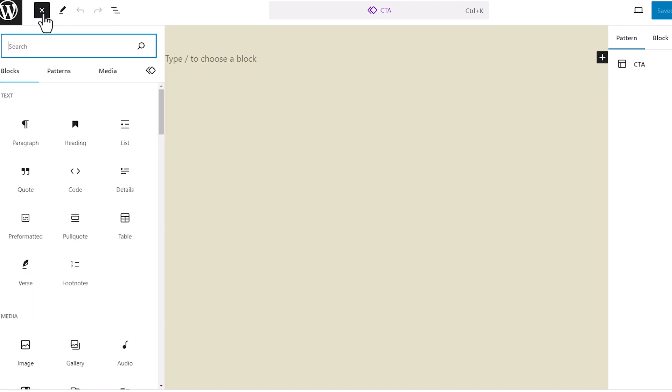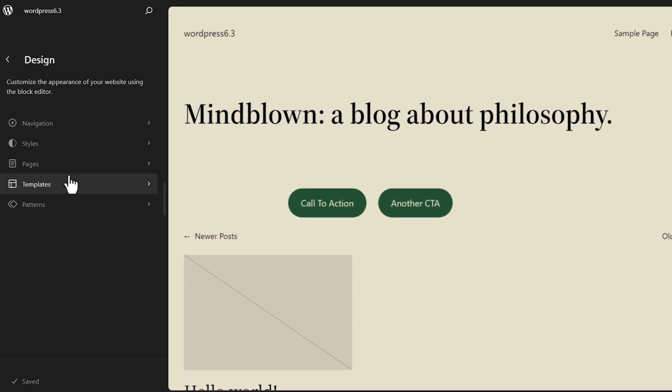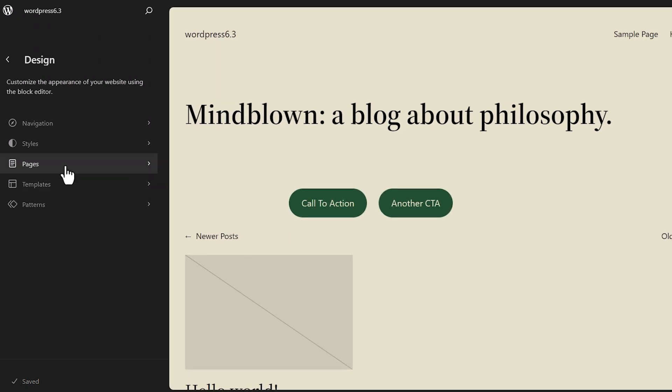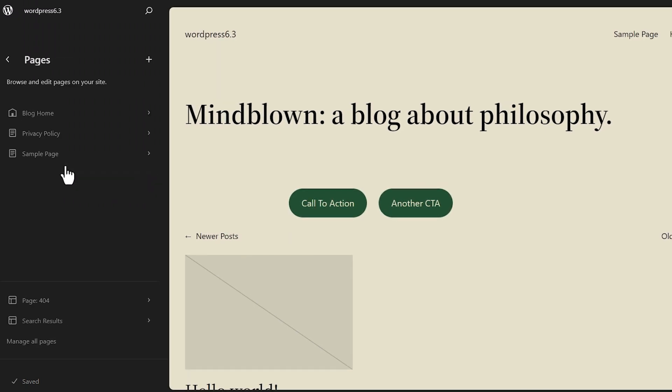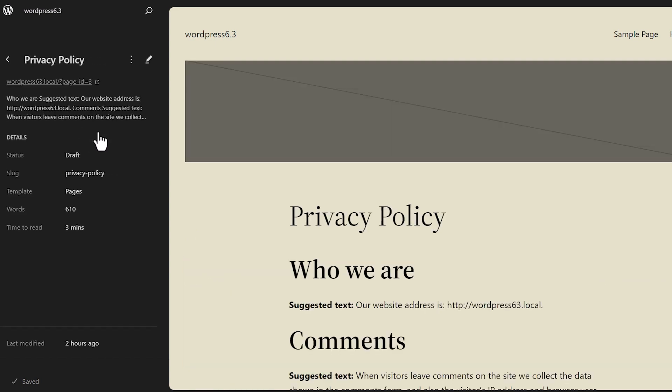We also have this area where you can now edit pages right from within this area. So these are all the pages that I have. And if I want to edit any of them, I can simply click on it, get an overview of what's going on in this page, and then I can make the changes.